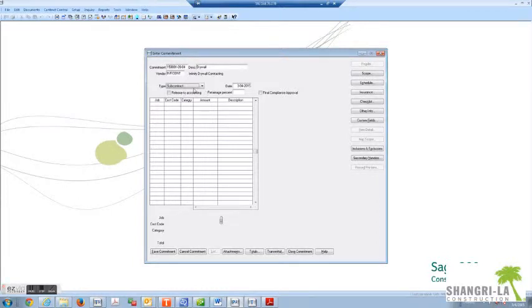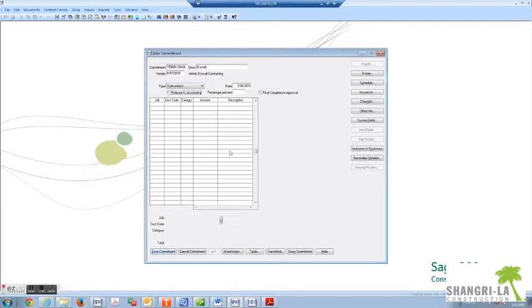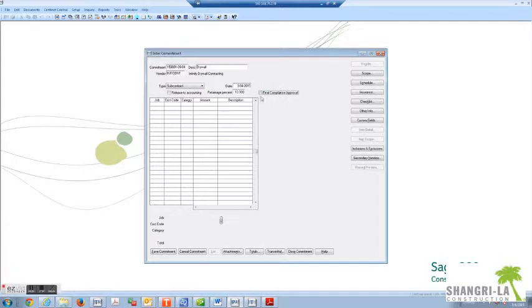Tab over, enter the date. Release to accounting - you can leave this open, it automatically fills once you save the commitment. Enter as a default 10% retainage. This can be negotiated. It's very rare but we want 10%.